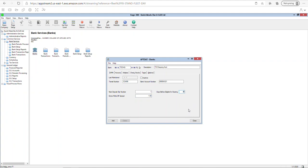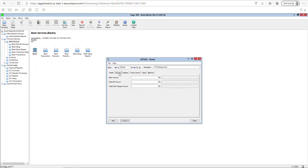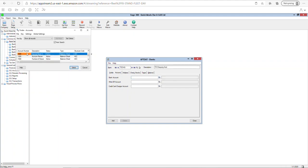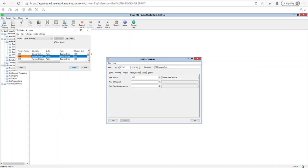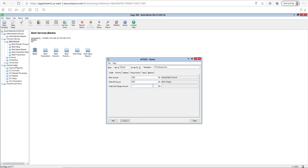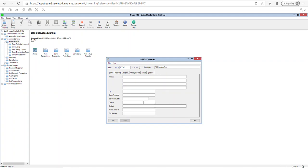This is where you link this bank account to the actual general ledger account. Remember, all modules in Sage 300 are linked with the general ledger. So for TD Checking, link it to account 1000. Write-offs and credit charges go into the bank charges account, which is 5300, and you can use 5300 for credit card expenses as well. You can also enter the address of your bank location here.